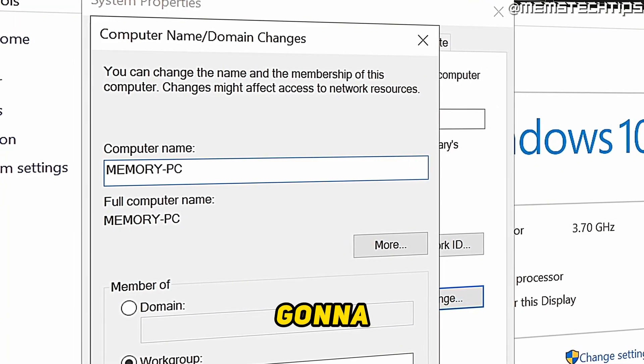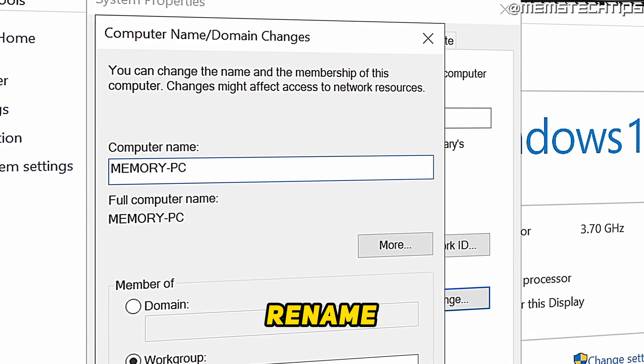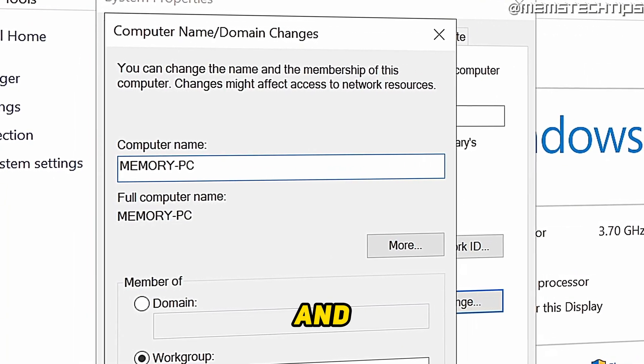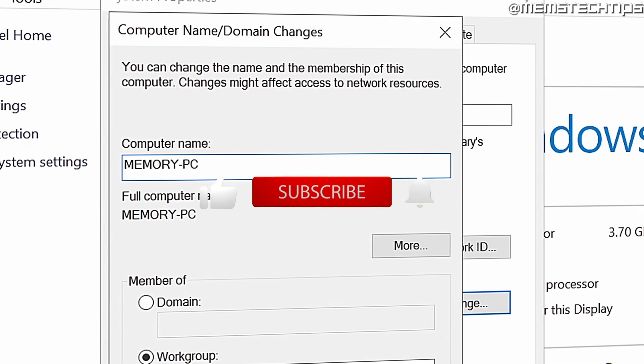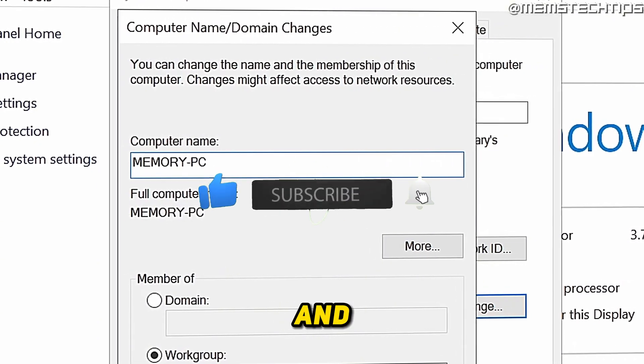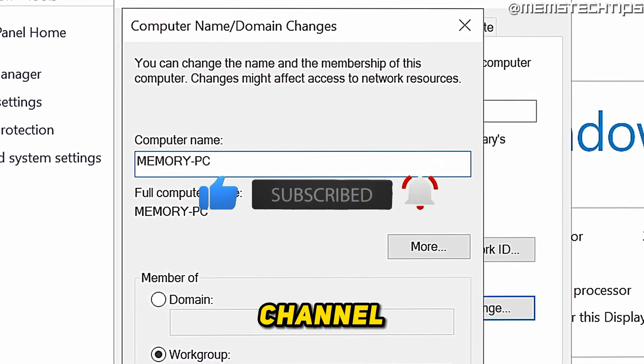Welcome to this quick guide where I'm going to show you how to rename your PC on Windows 10. And if you get any value out of this video, please click the like button and subscribe to the channel.